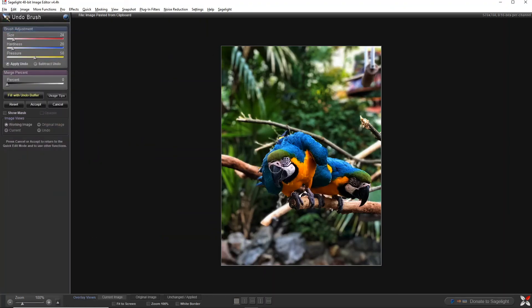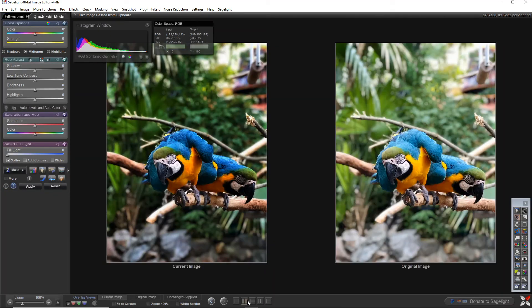I can use the undo brush to get that beak back a little bit. I actually like the fact that it brought these down too — it looks more consistent — but I don't like that it affected the beak, so I can go ahead and fix that. I can see what it looks like and get what I want. Version 5 has a remap version of this function as well. That ended up looking pretty good, and it's a good example of how you can use masking to affect an image.